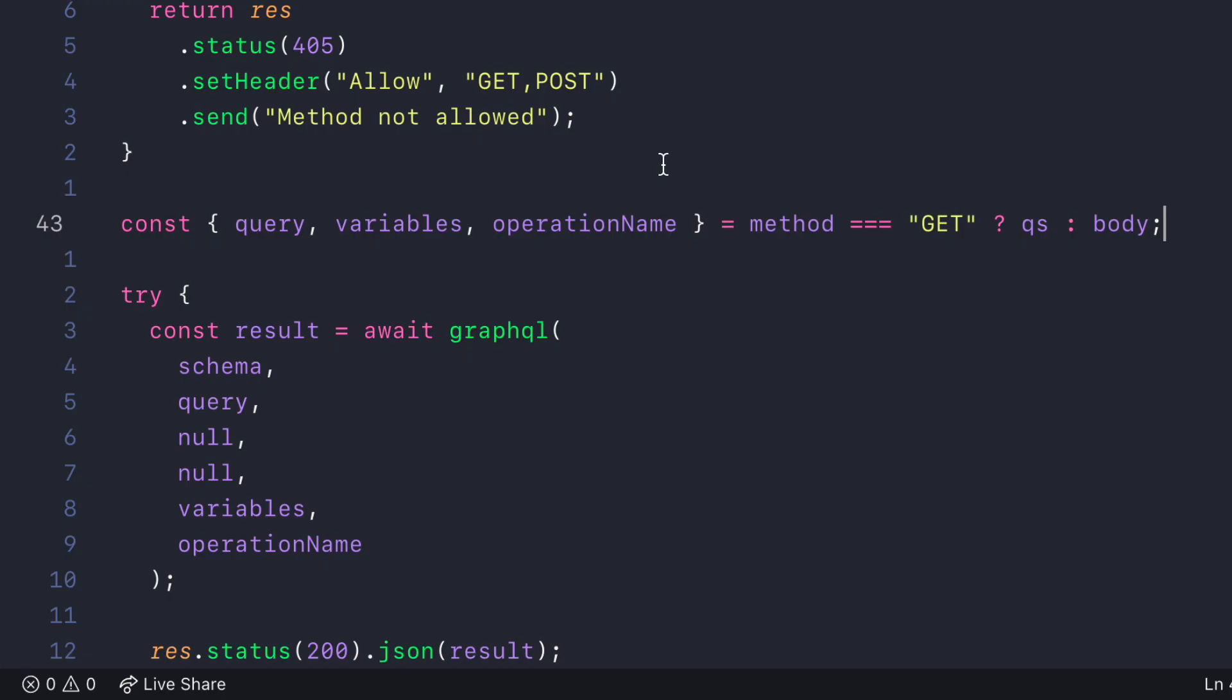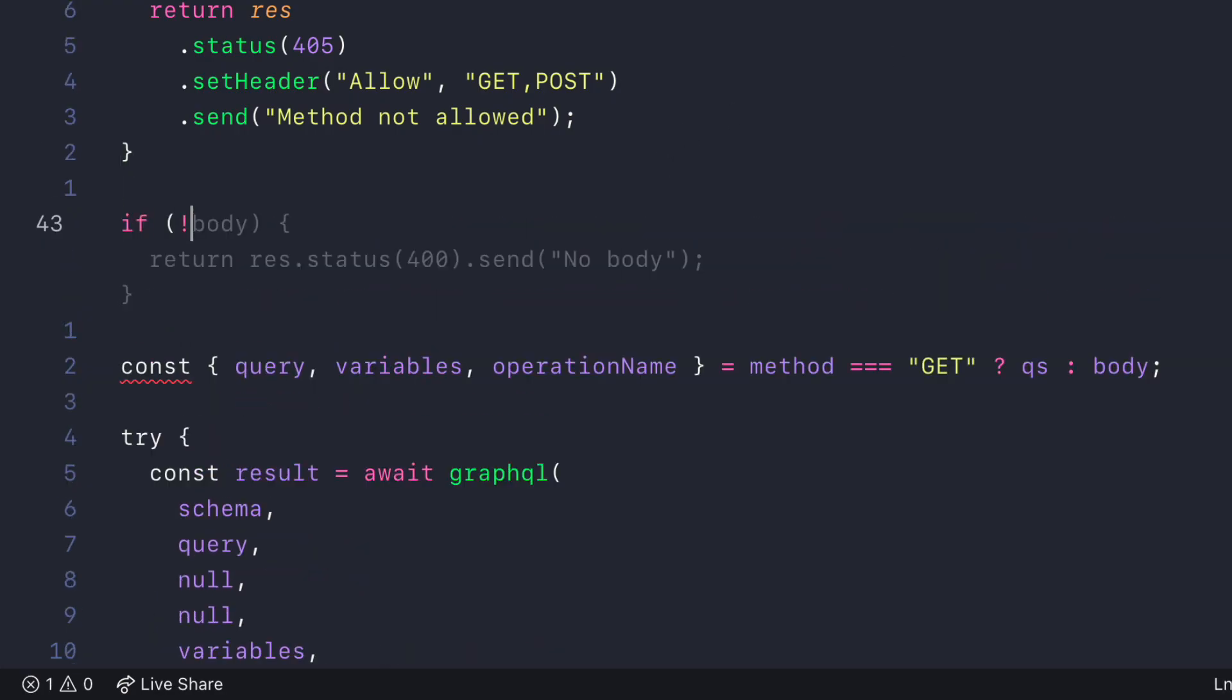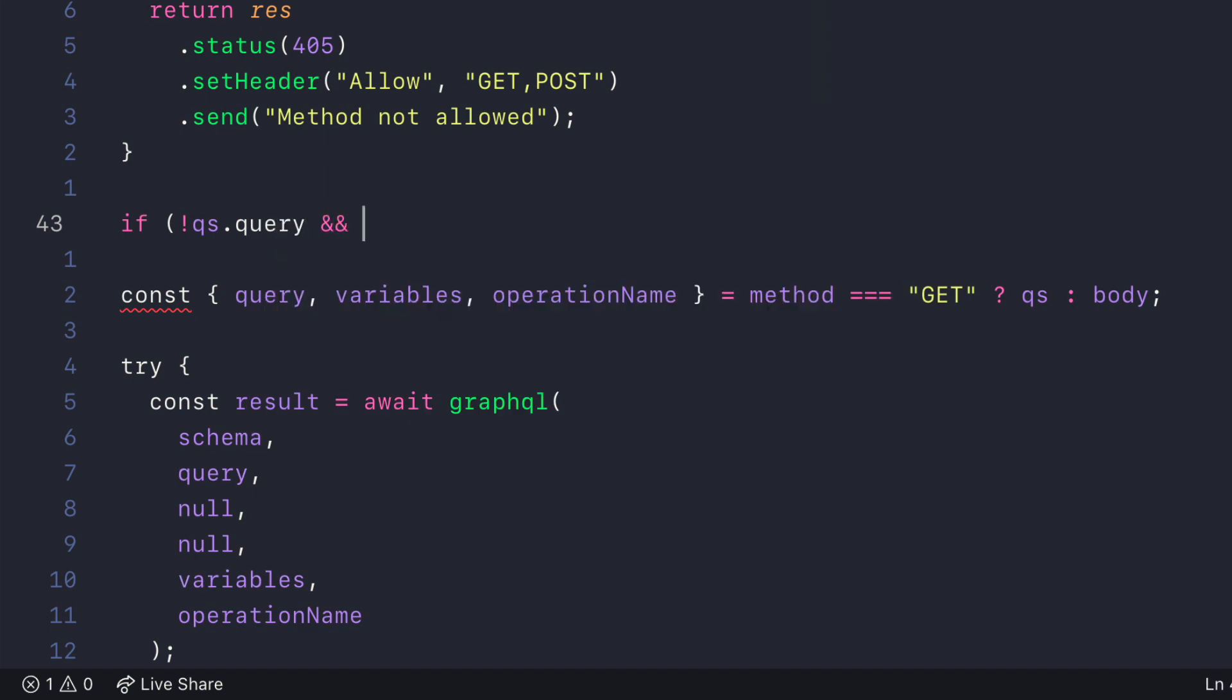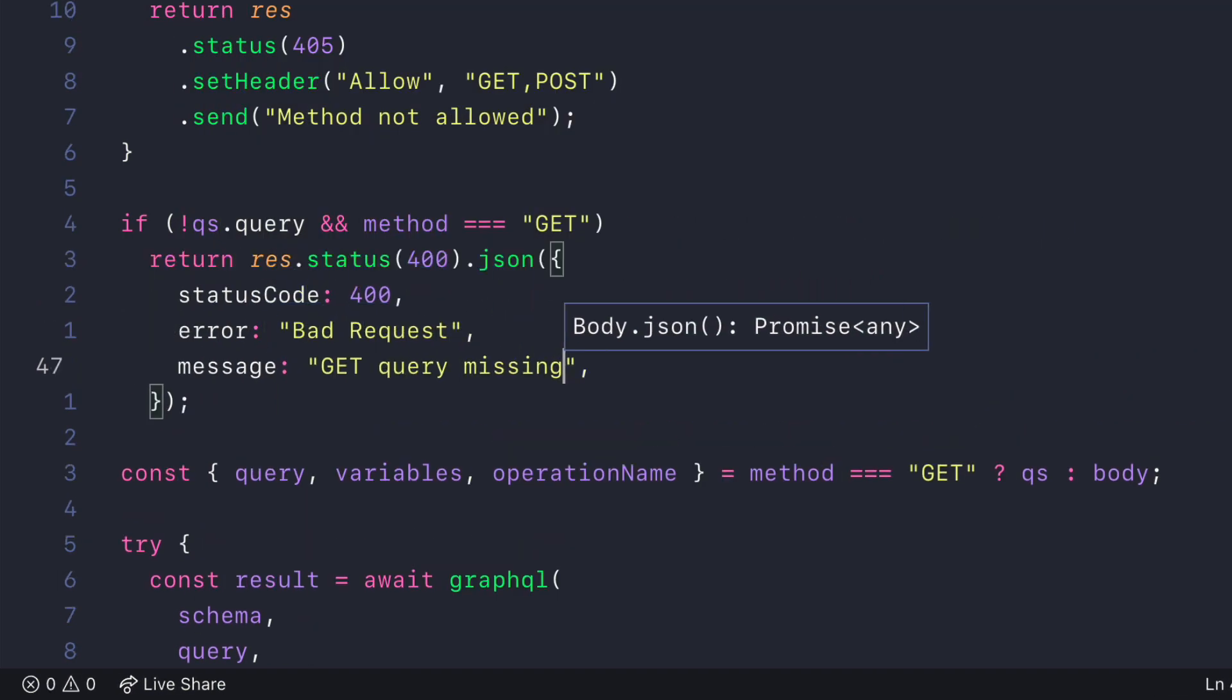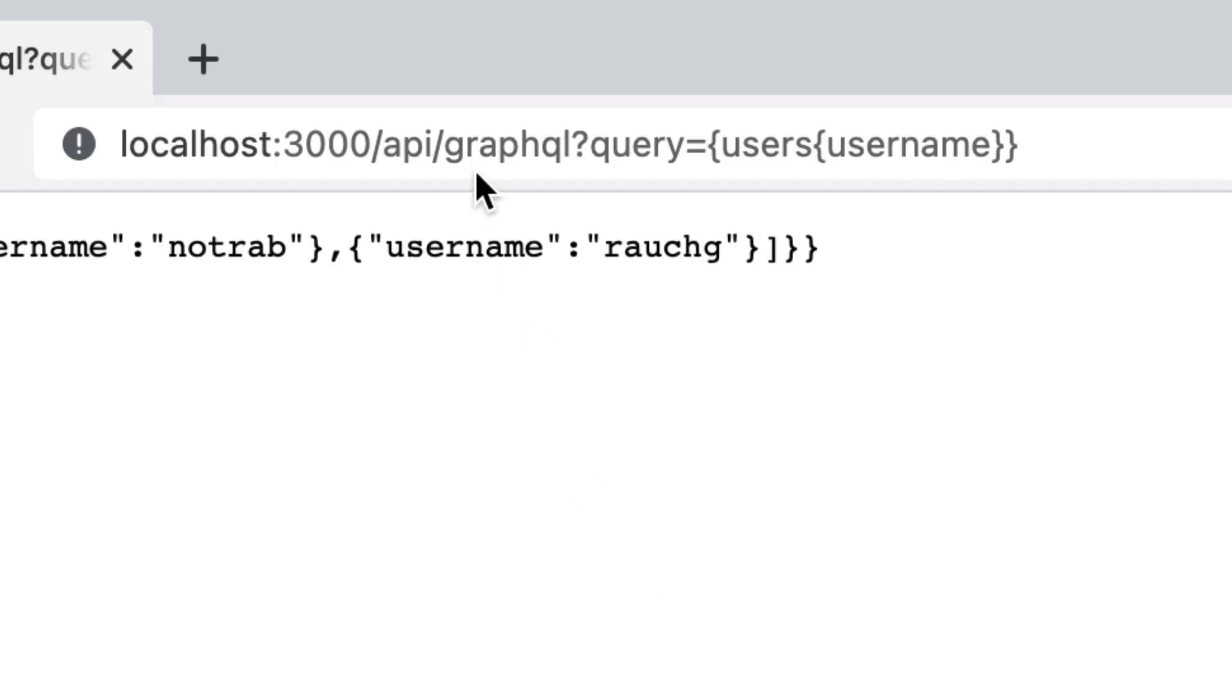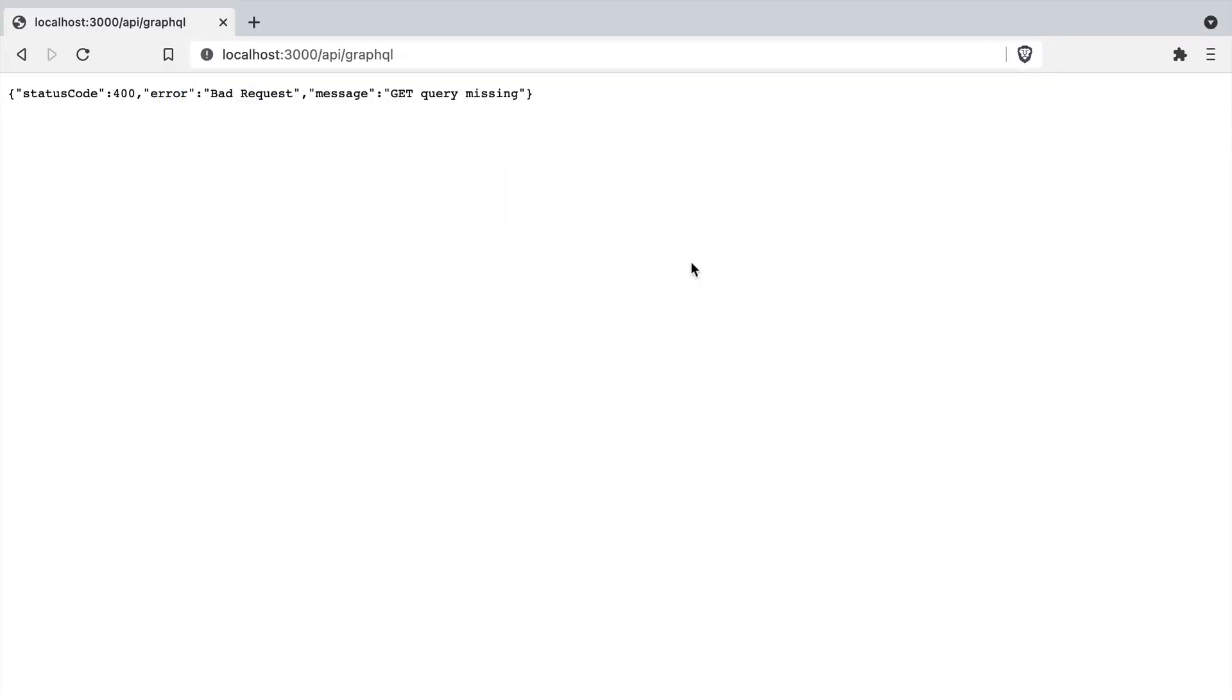Now let's update the application to return an error if someone tries to fetch the root GraphQL endpoint. We'll first check if there is no query in the query string and if the request is a GET request we'll simply return an error to the user. Now if we load the browser and we remove the query string query you'll see that we'll get an error 400.